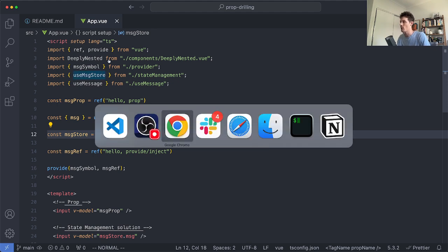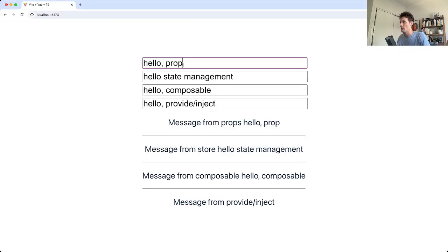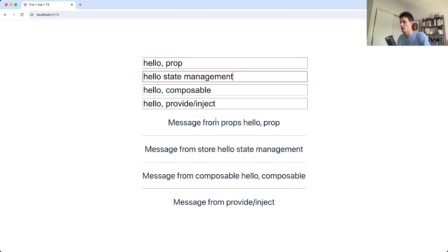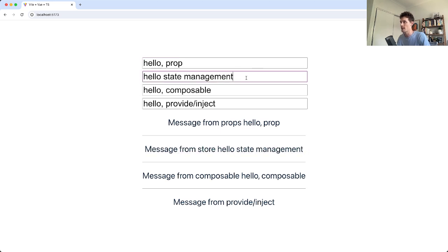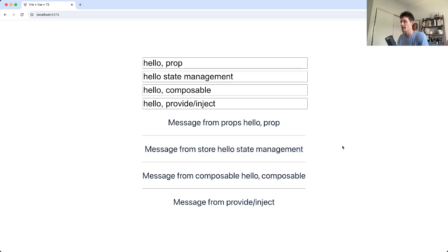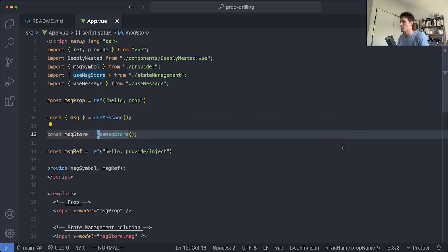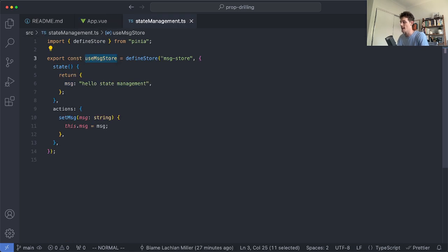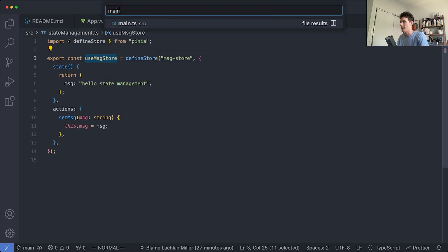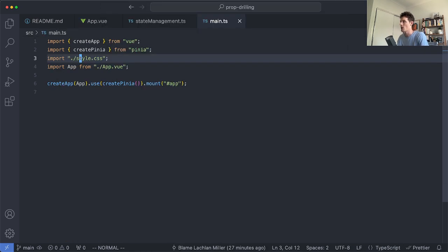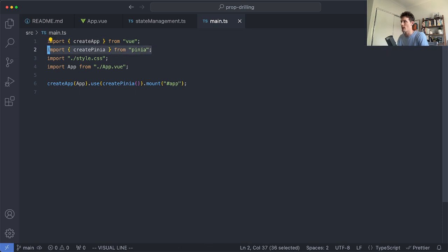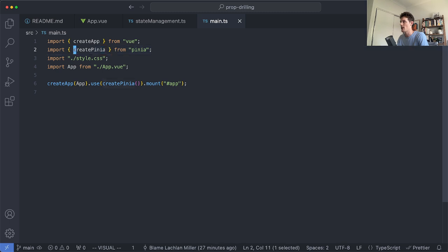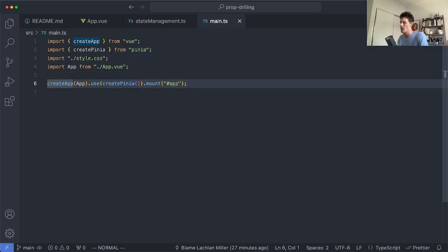So in this example application I've got four different values and these can be mutated at a much lower level. So in this case we're passing this value down to what we can assume is a fairly deeply nested component. In this case we're using our Pinia store. Let's go and have a look at that and see how it is set up. The way you install this is generally at the top of your application so the values can be accessed everywhere. In this case I'm just getting create Pinia and I'm installing it down here.